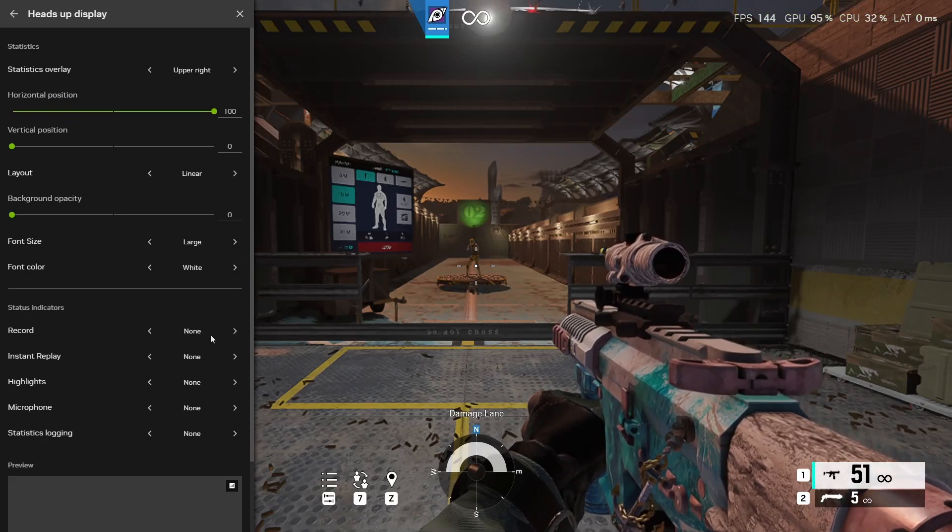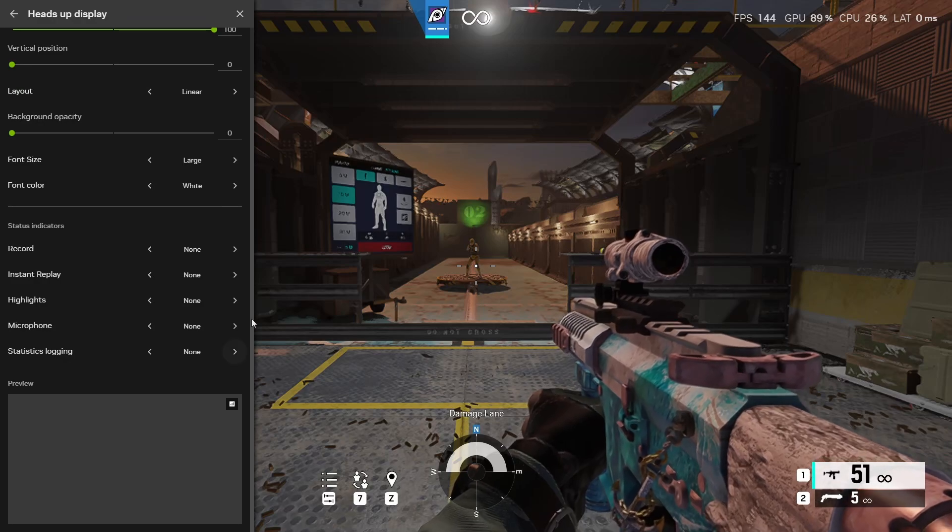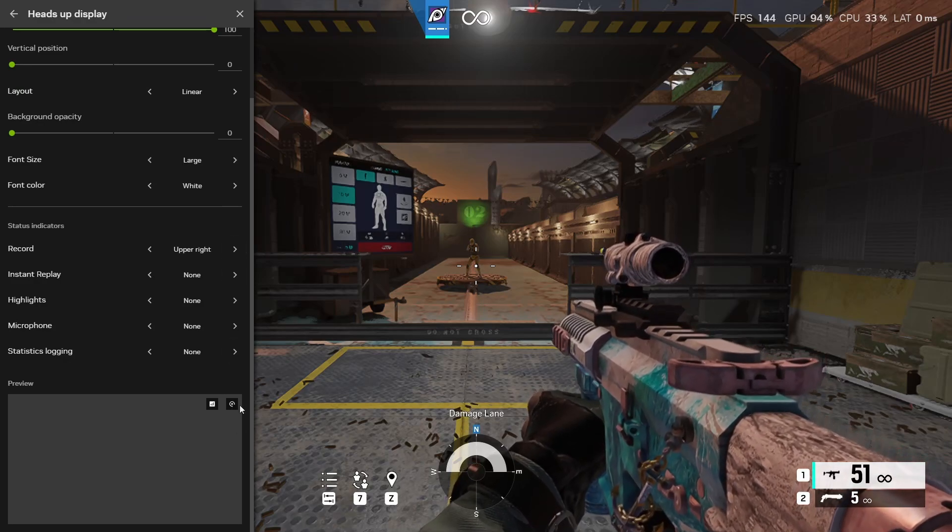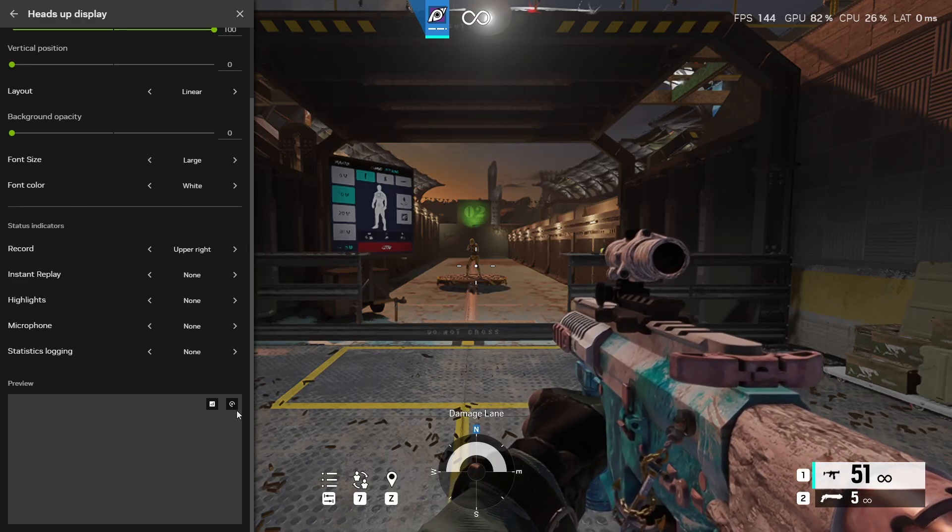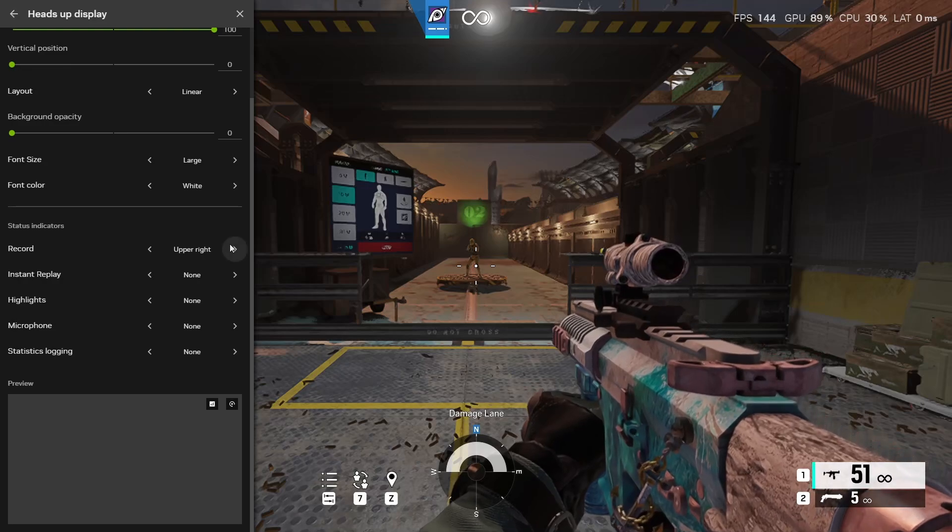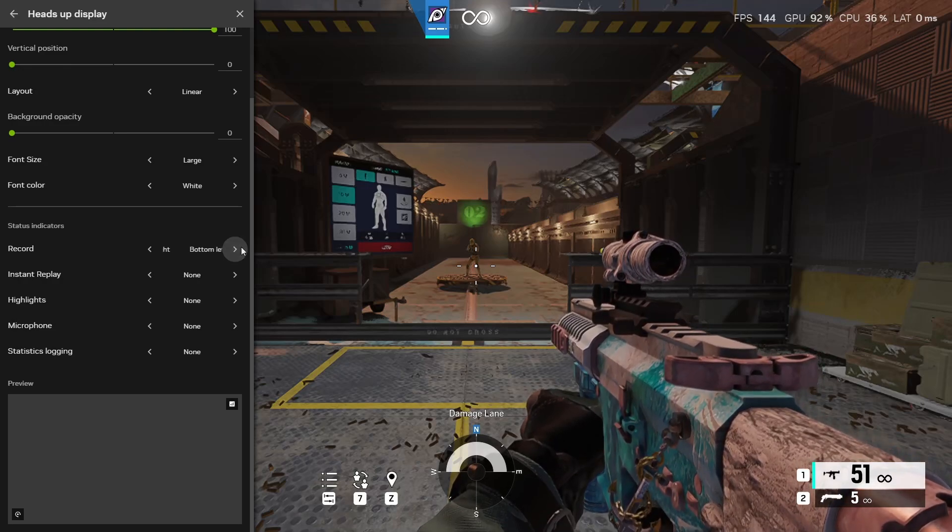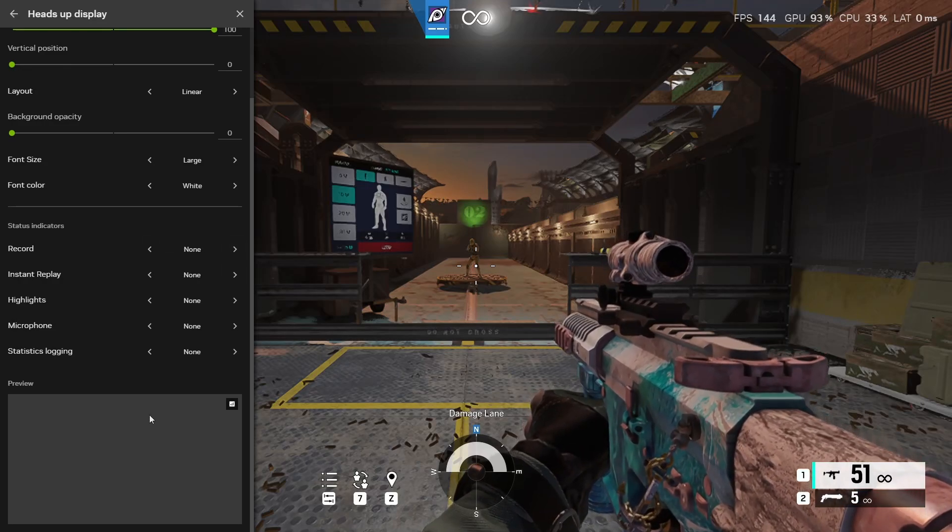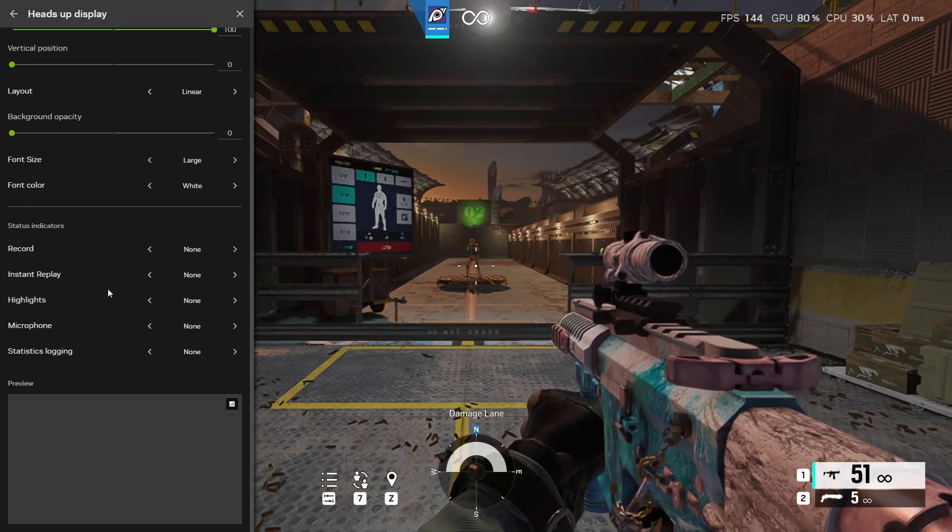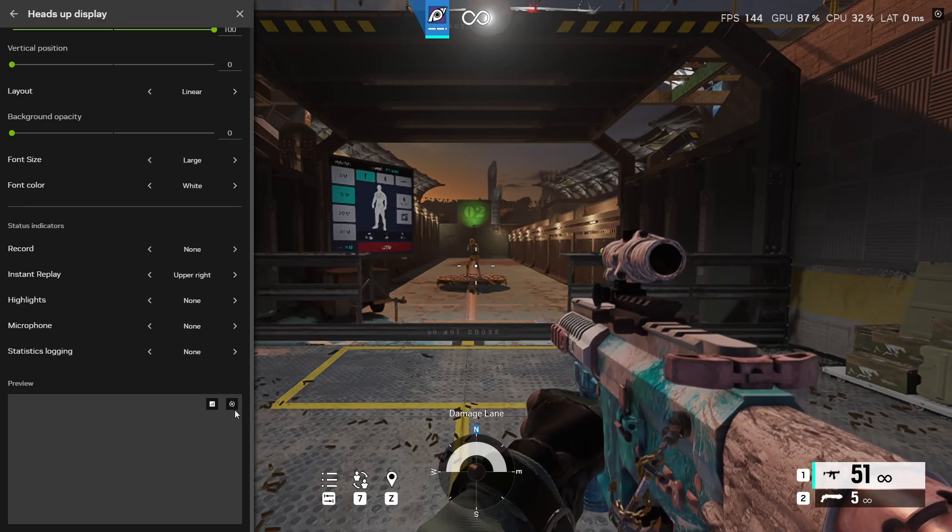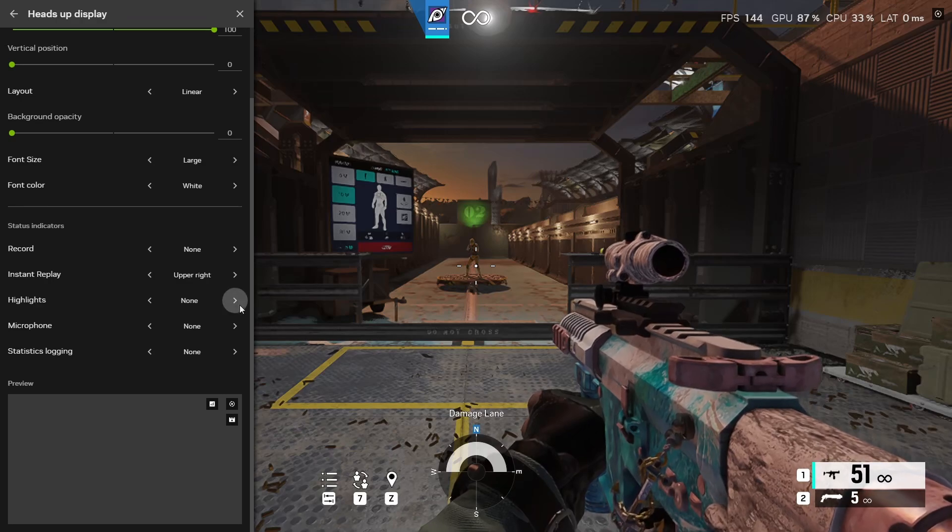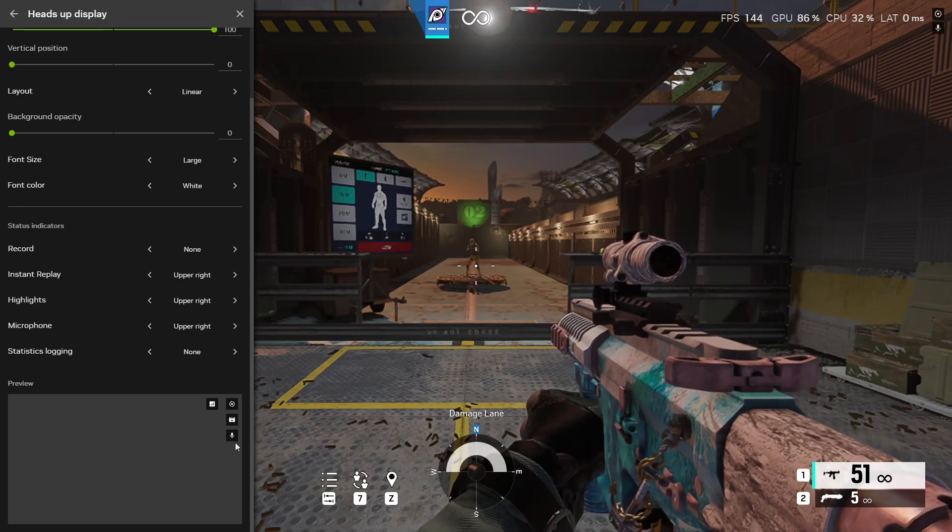Then you have your status indicators at the bottom right, it'll show you exactly what each icon looks like. So you'll see this one whenever you're recording through NVIDIA. You could put this on upper right, bottom right, bottom left, top left, or you could turn it off like I do. If you have instant replay enabled this will show up wherever you place it. This is what it looks like right here. And then highlights, microphone, and stats logging.